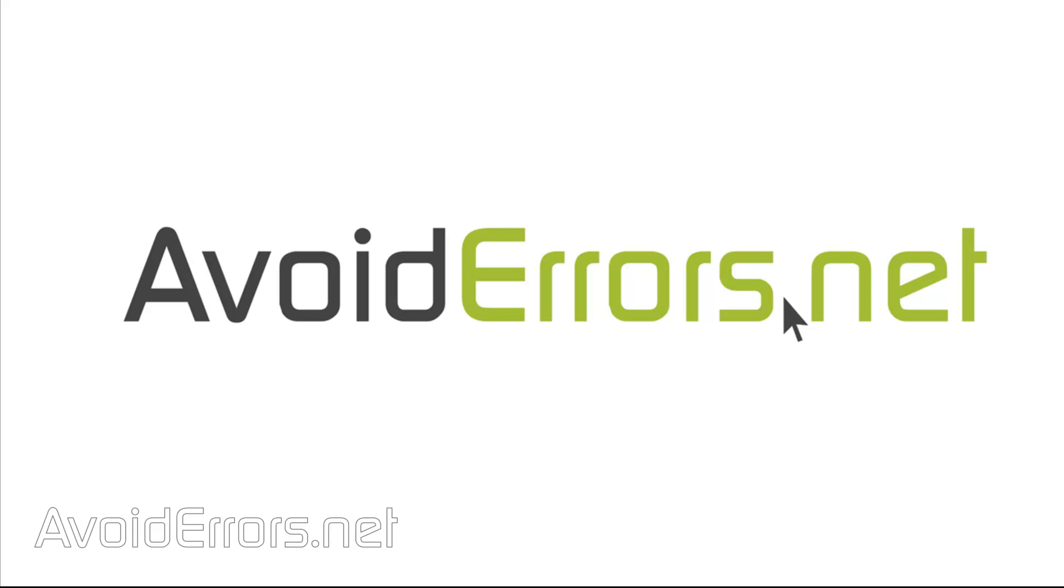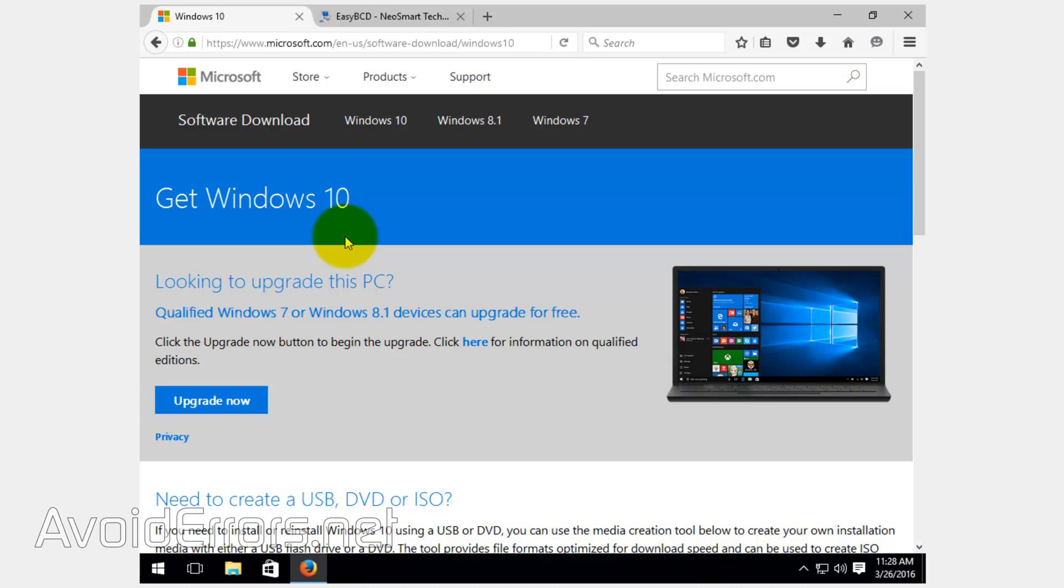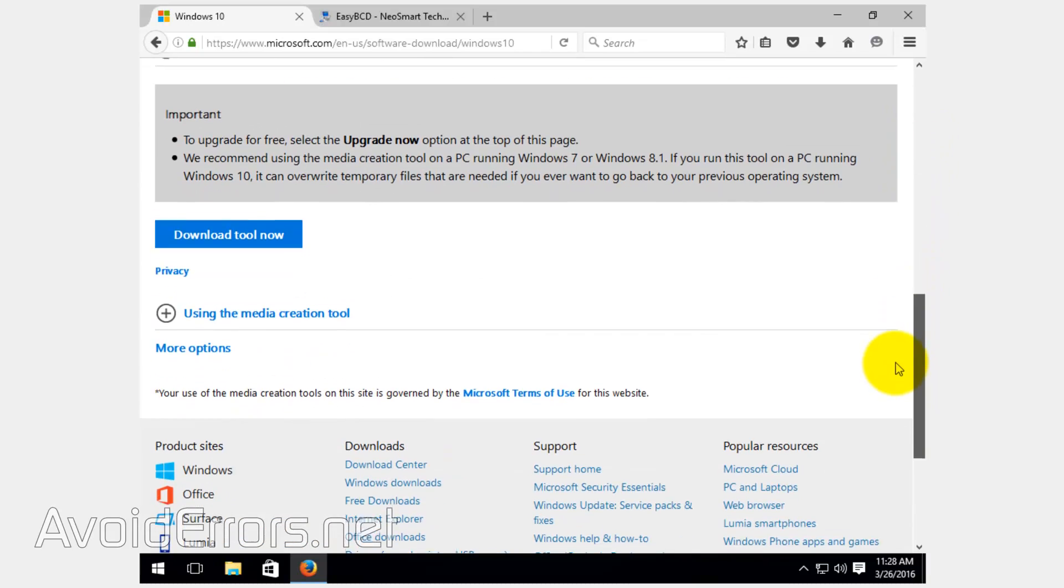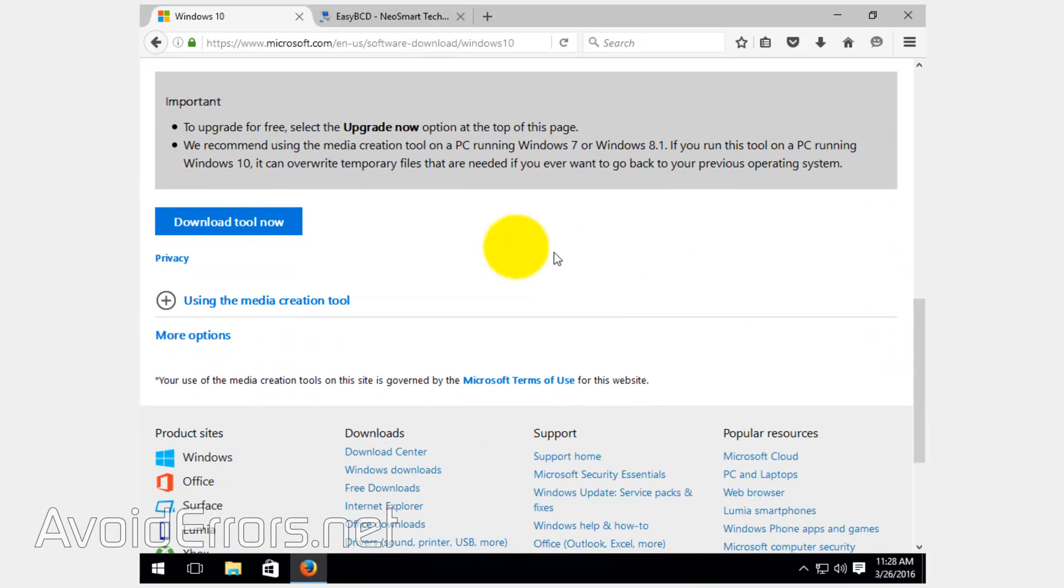This type of partition will allow you to recover to a fresh installation of Windows 10 without the need of an installation disk or USB. To get started, we first need the Windows 10 ISO. The link is in the description box below. So once here, scroll down and click on download tool now to download the media creation tool.